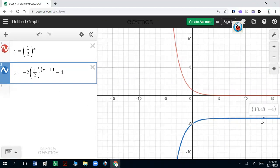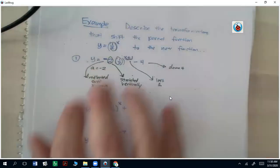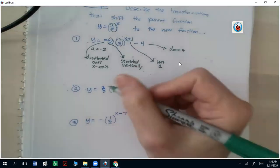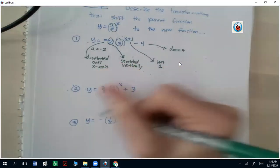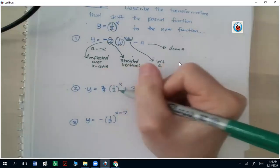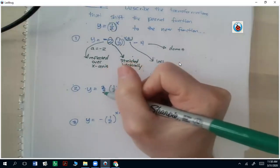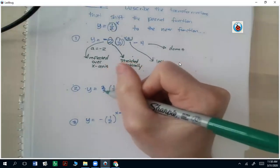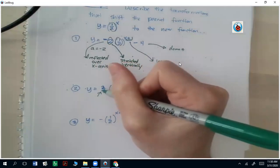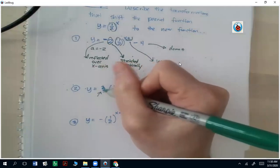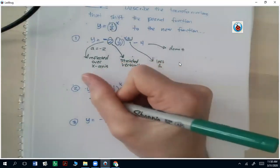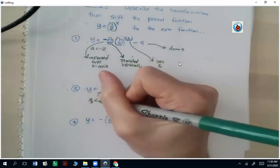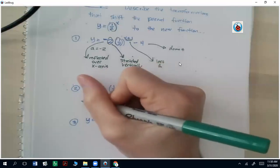You can try the next one on your own if you'd like, or watch this one together first. This one has a value of positive two-thirds. It's not negative, so it's not going to be reflected. But because two-thirds is less than 1 — between 0 and 1 more specifically — that's going to be compressed vertically.